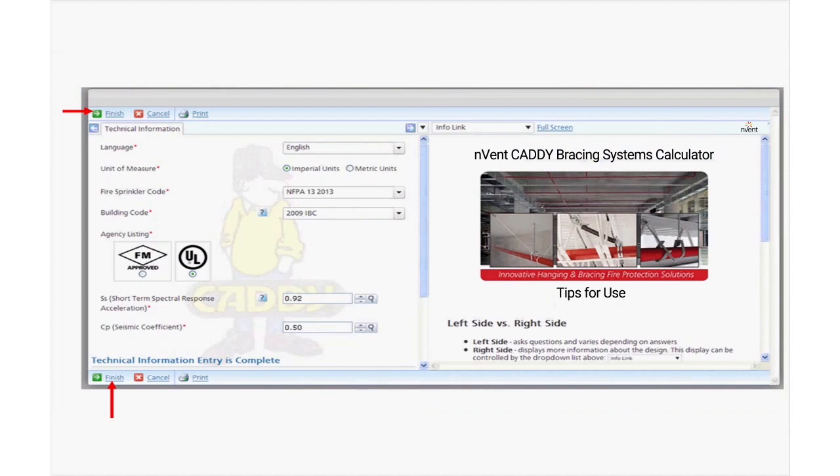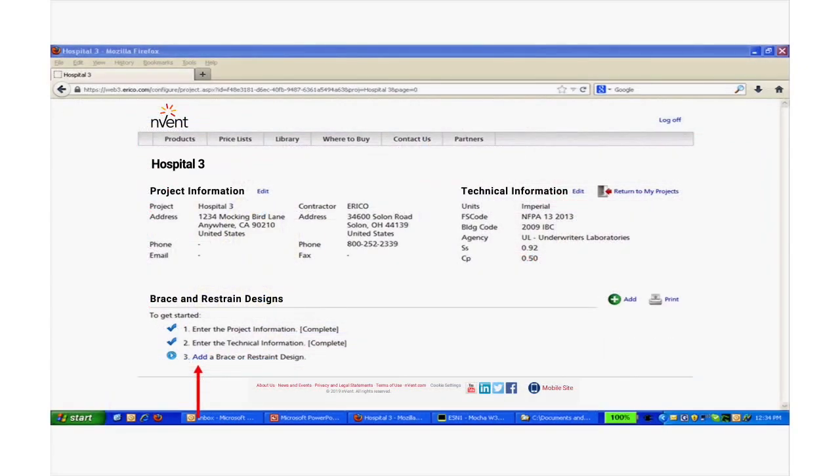Select Finish. And now, a new Sway Brace or Branch Line Restraint design can be started.